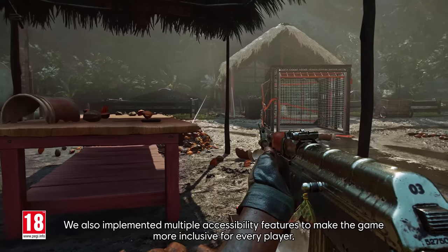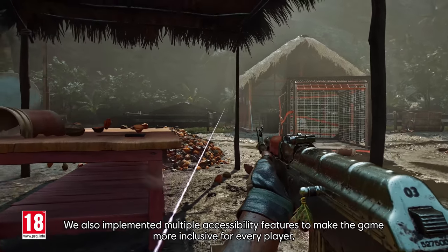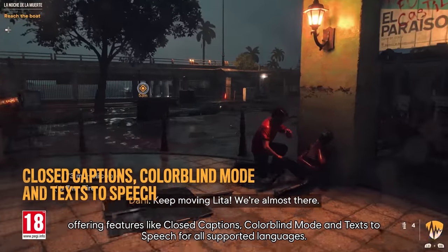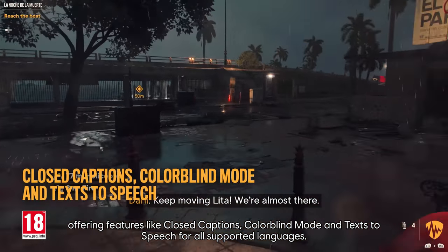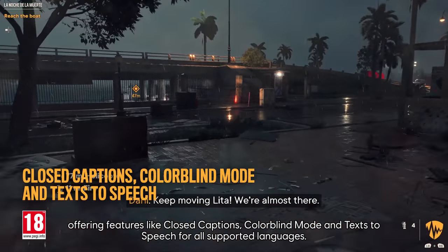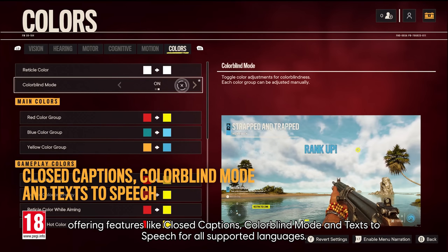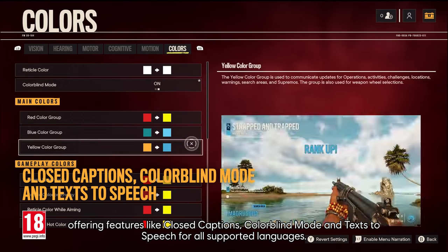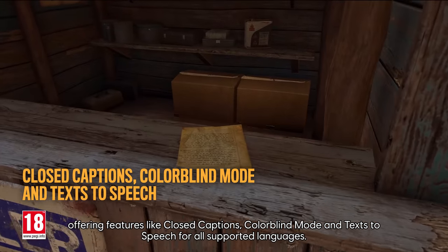We also implemented multiple accessibility features to make the game more inclusive for every player, offering features like closed captions, colorblind mode, and text-to-speech for all supported languages.